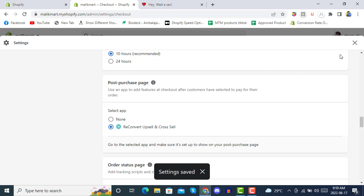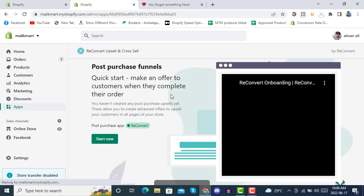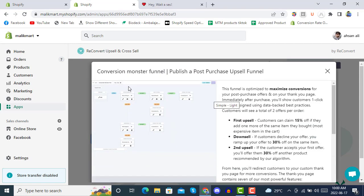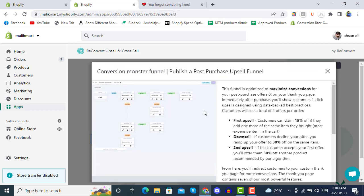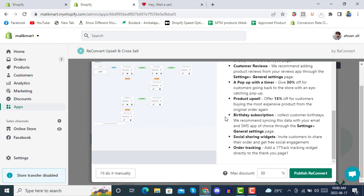After doing this, go back into the ReConvert app. You will see that ReConvert is now enabled and we are ready to go. Click 'Start Now'. You will see the Conversion Monster Funnel — publish your post-purchase app. This is optimized to maximize conversions for your post-purchase offers and on your thank you page.